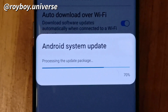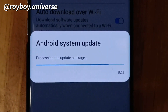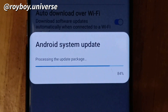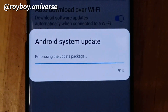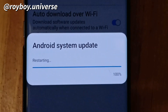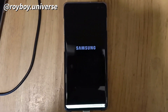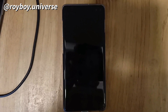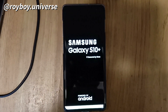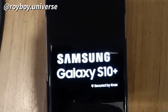Processing the package now — it will feature Android 10 with One UI 2.0. As you can see, the processing is starting and the update is beginning on the Samsung Galaxy S10 Plus.